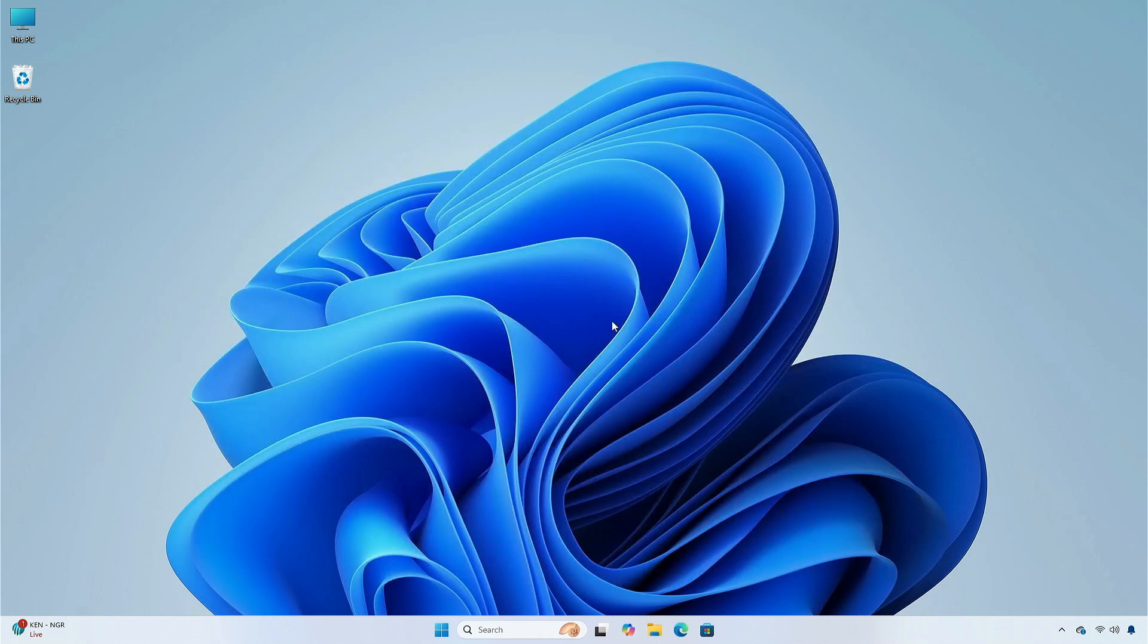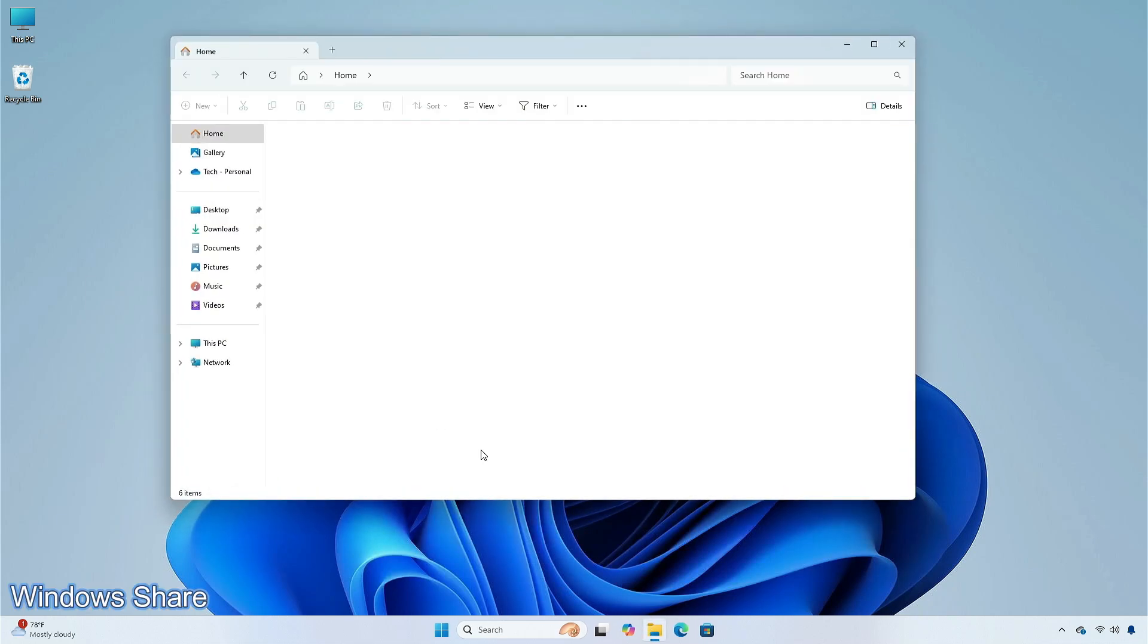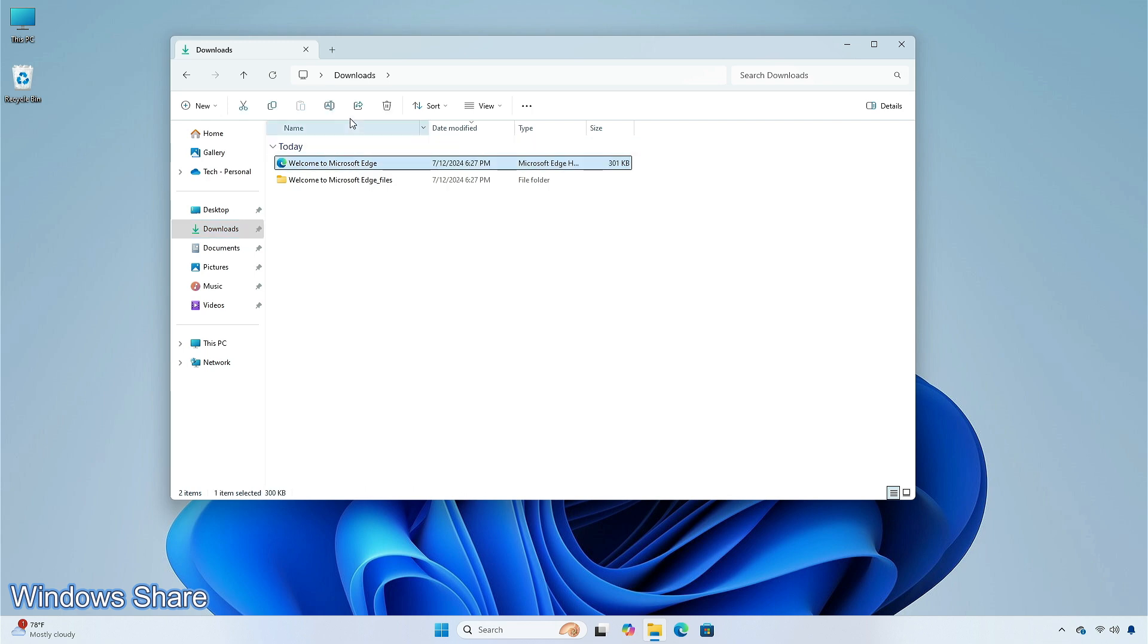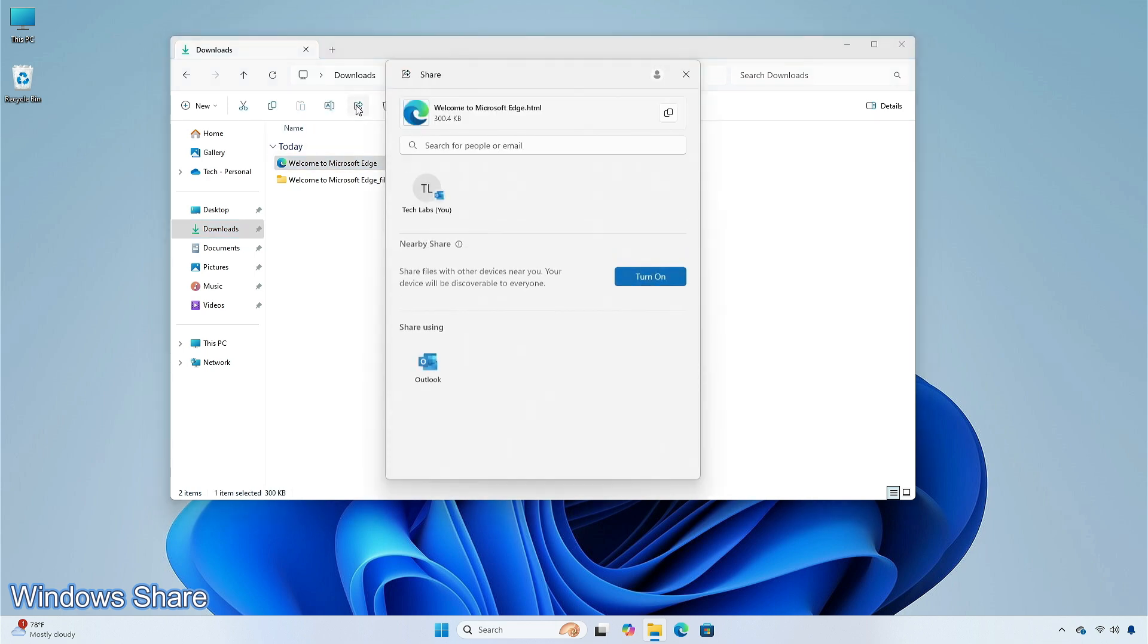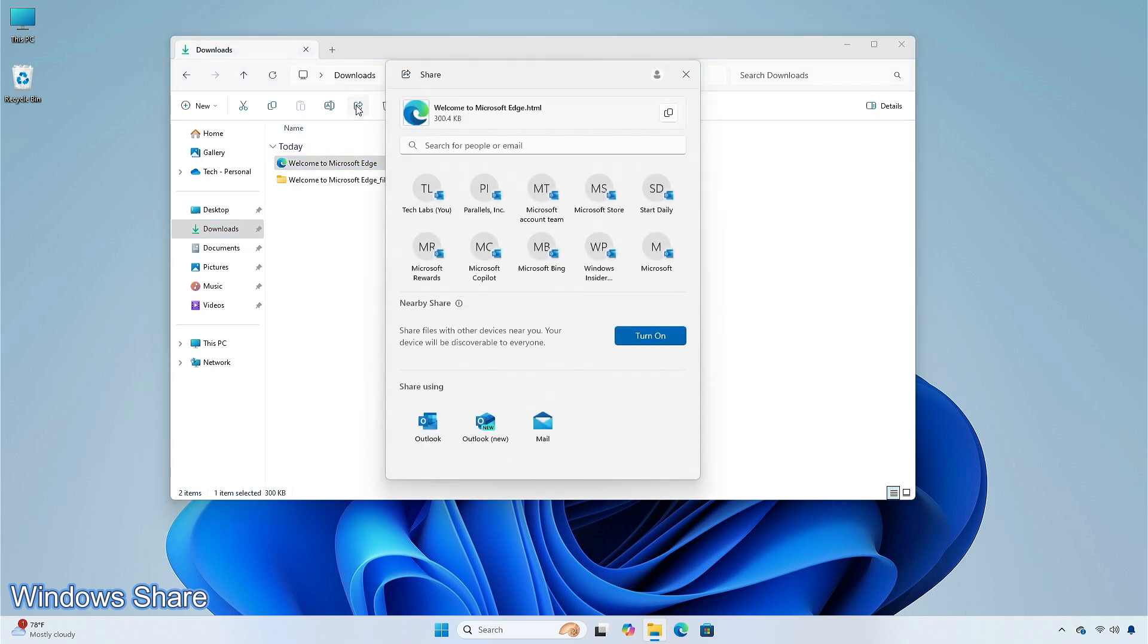For nearby sharing to work, Wi-Fi and Bluetooth must be on. If they are off when you turn on nearby sharing, Windows will ask you to allow them to be turned on. This feature might not be available to all users because it will roll out gradually.